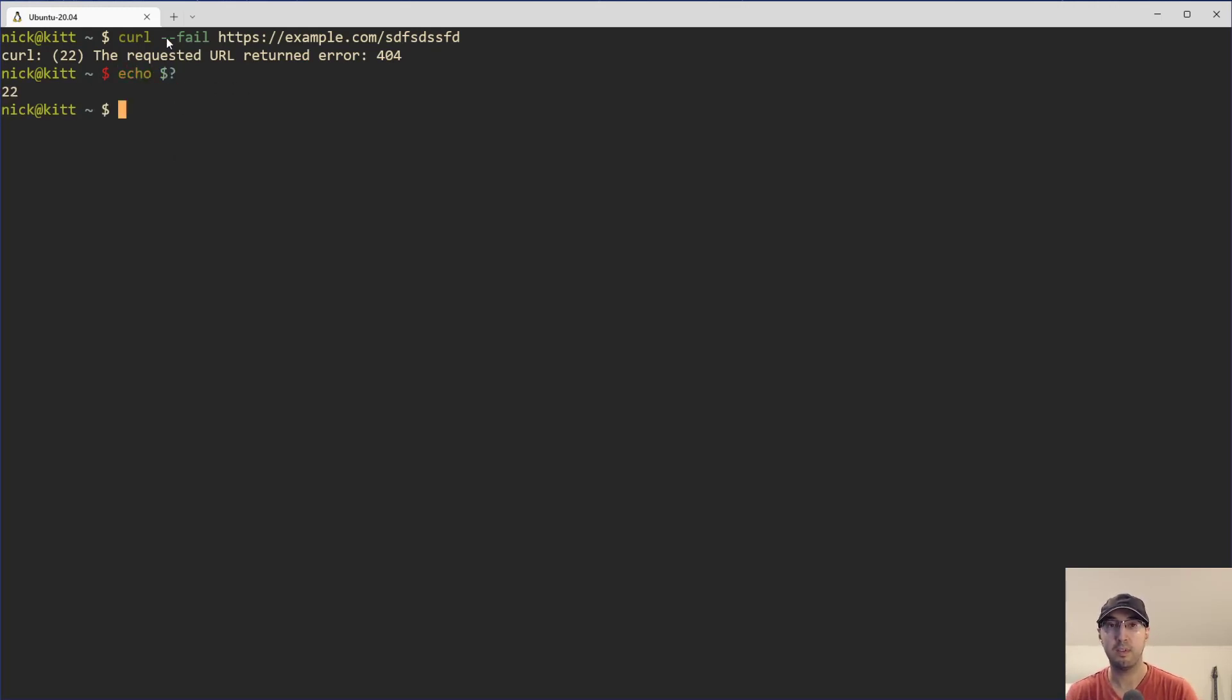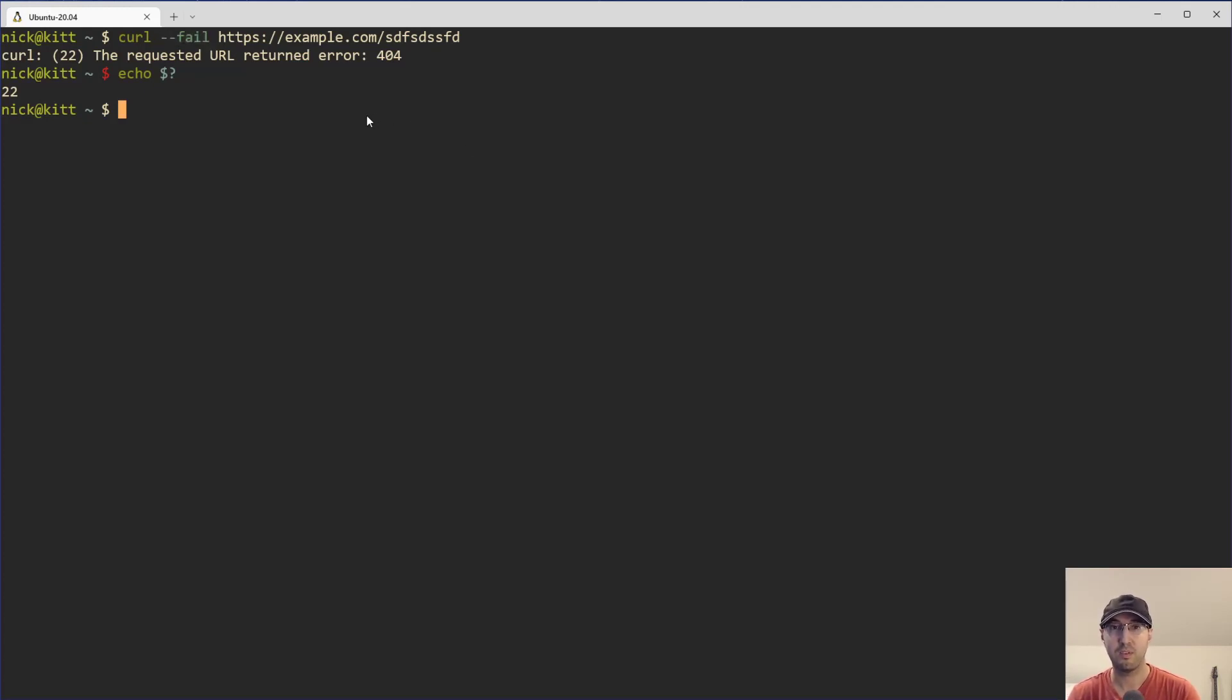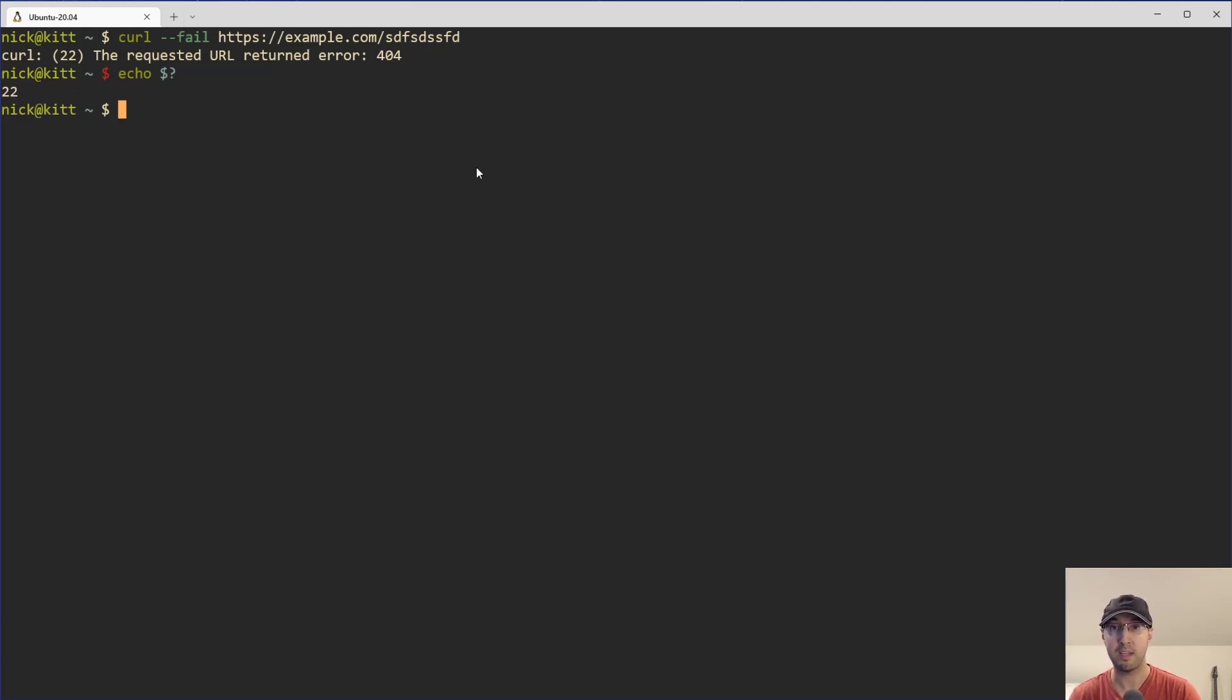And basically what this flag does is if you don't get a 200 back, then curl is going to exit with exit code 22 here, basically non-zero. So if you're writing a script expecting that you always get a 200, you can have your script halt there just based on doing that.